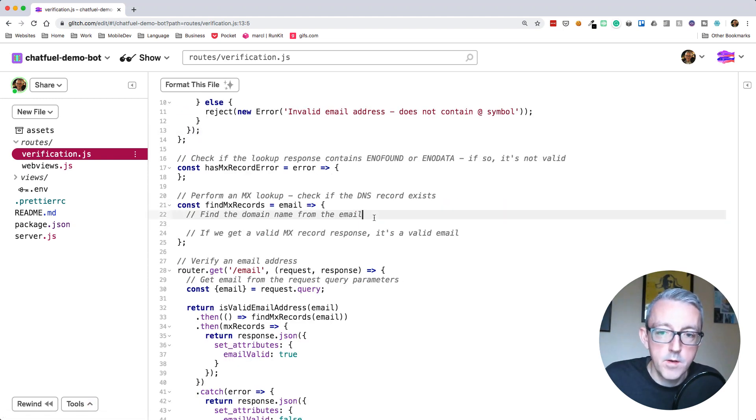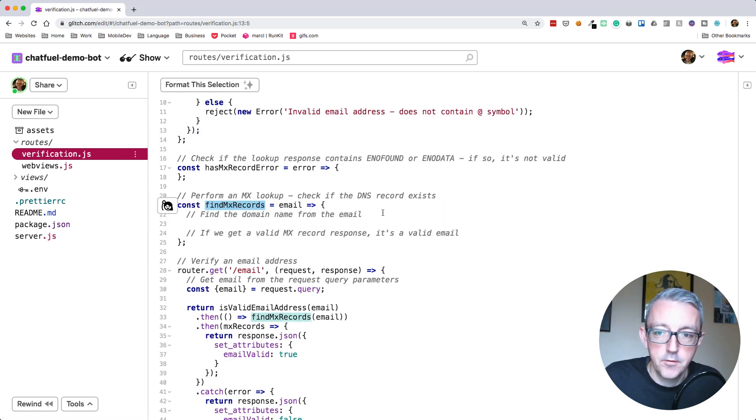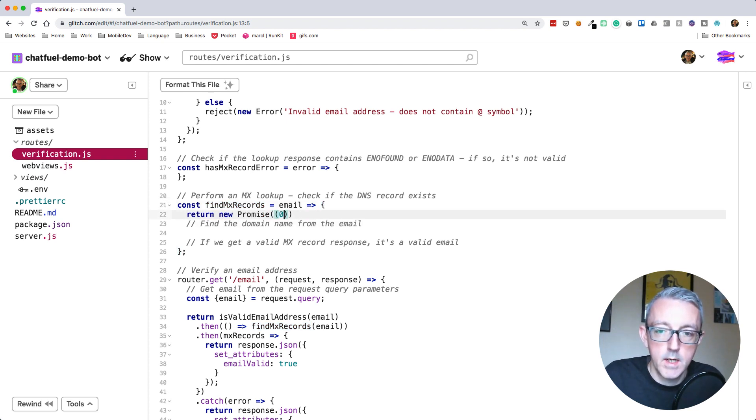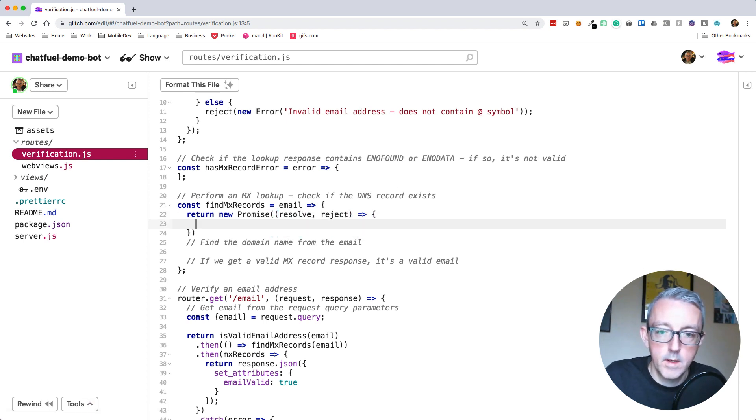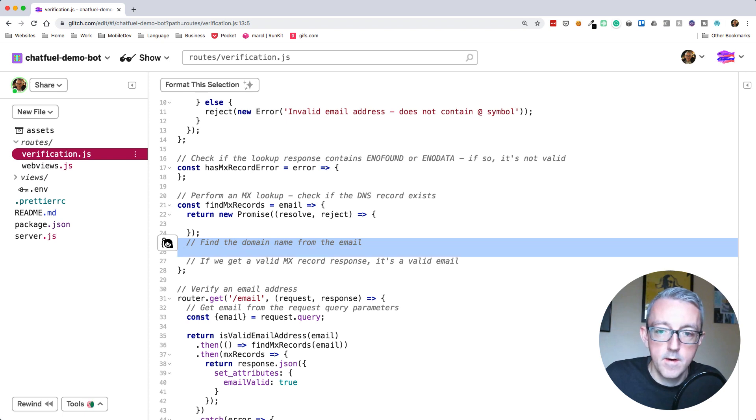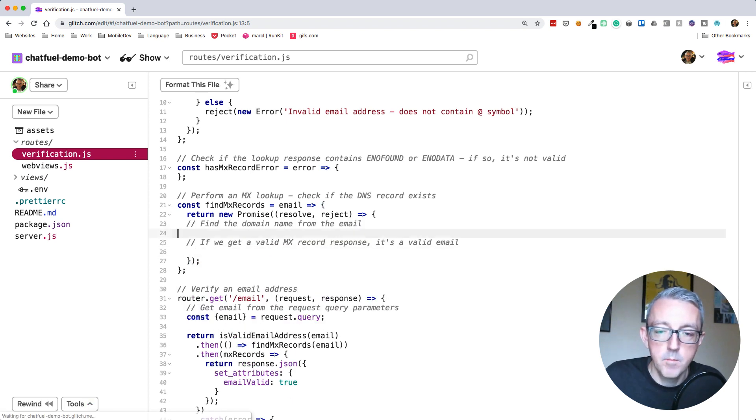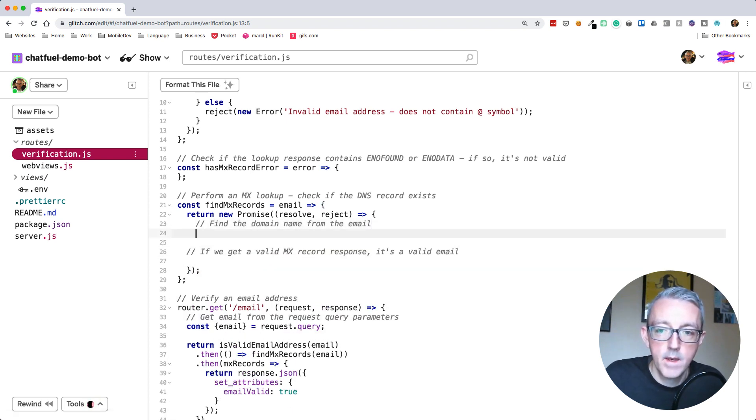The next thing we need to do is find the MX records. Again, we're going to return a promise. Return new promise with resolve and reject parameters. We need to find the domain name from the email.